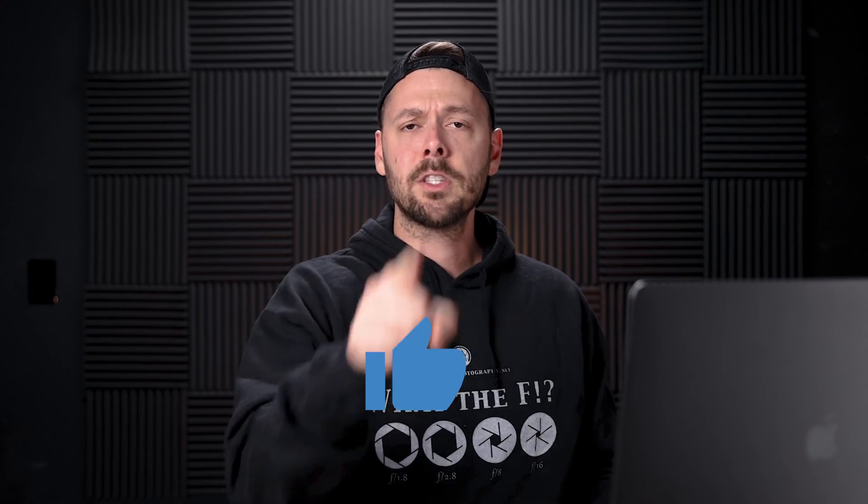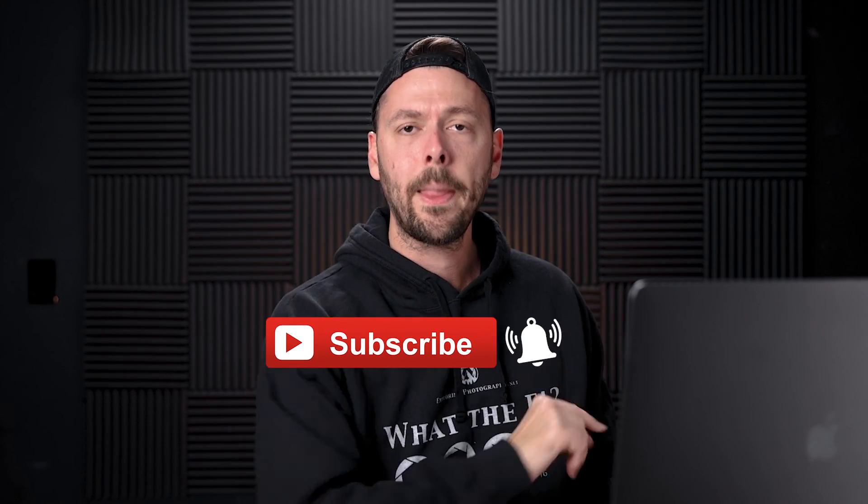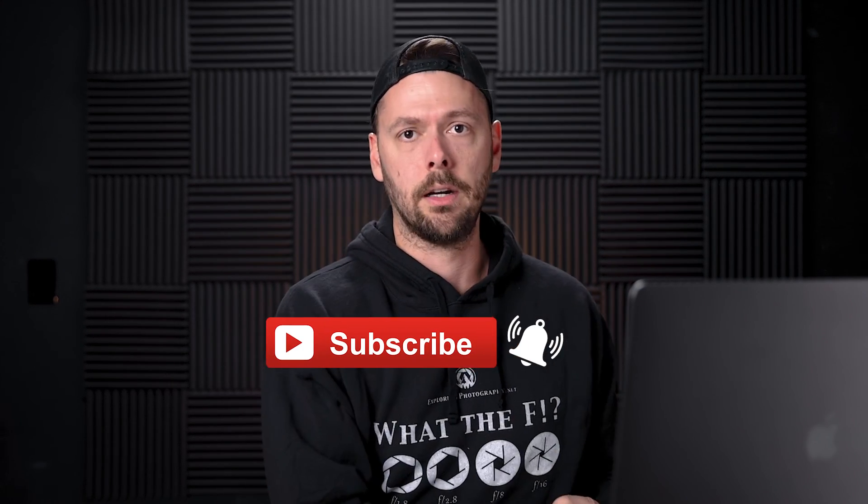Anyways, hit the like button. Subscribe if you haven't already. Happy New Year. And you know what? If you're interested in some more videos, YouTube recommends that video. I recommend this video. And I'll see you next year or in the next video. One of the two. Have a good one. Happy New Year.